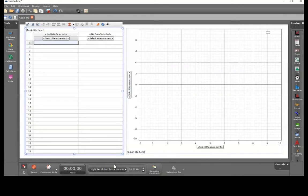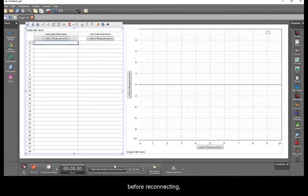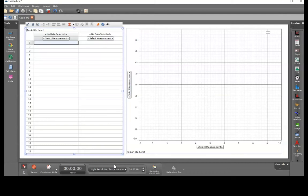For the columns, select measurement time and force.